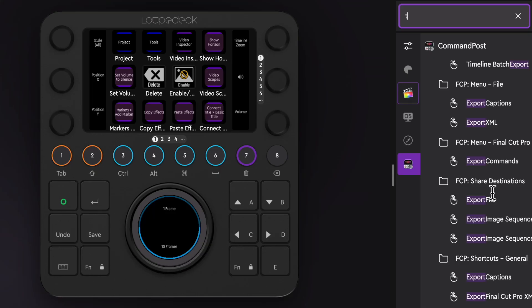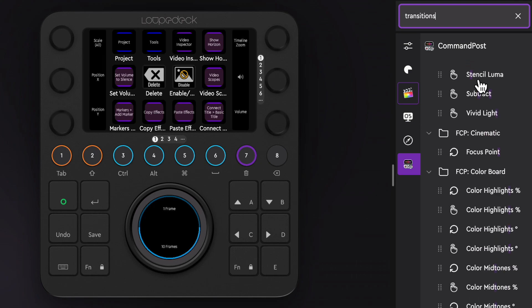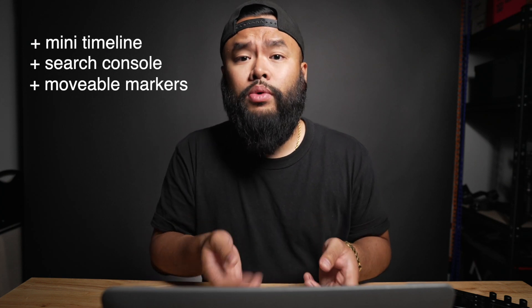A lot of these features weren't possible before the Command Post update — things like Scale All, Rotation, and automatically adding a transition. There are also other additions like a mini timeline, a quick search for your console, and movable markers. It's really cool how you can fully customize this to how you edit. Let me know what you think of the Loupedeck CT — do you think it can benefit you and speed up your editing process? Let me know down below.